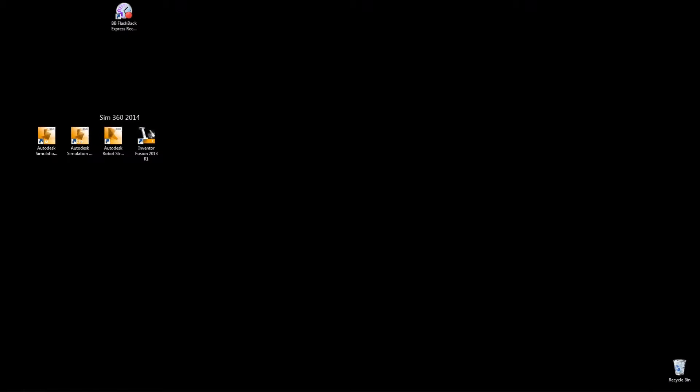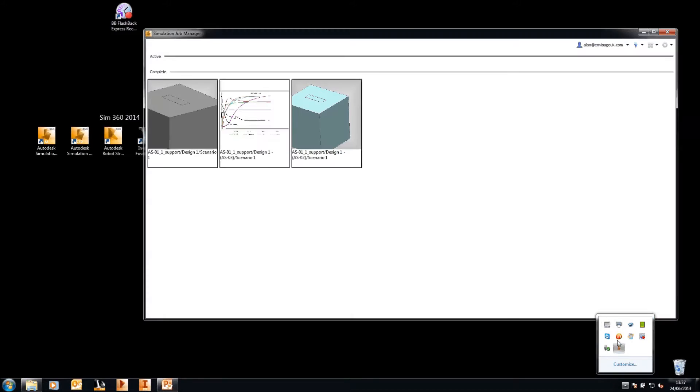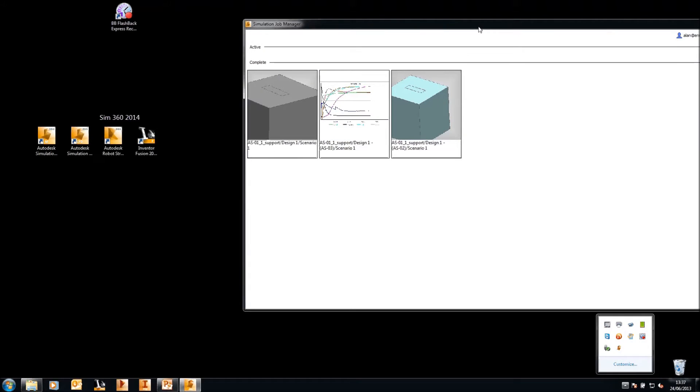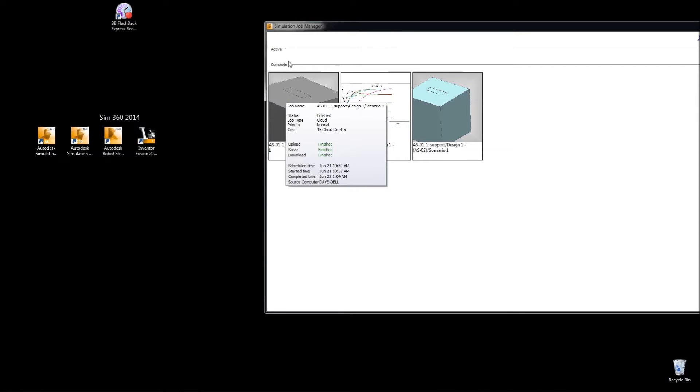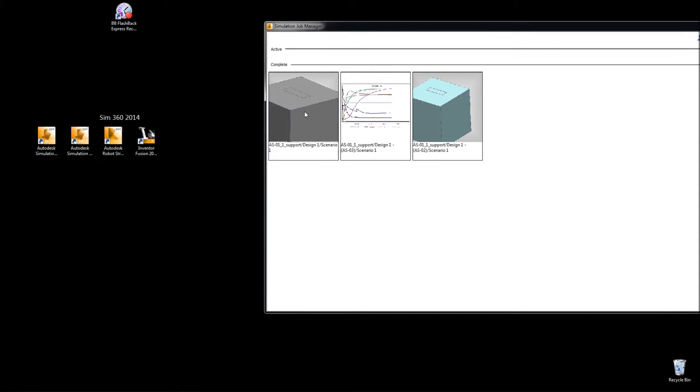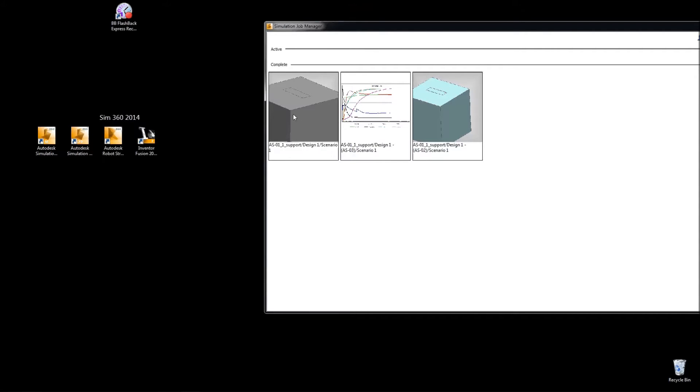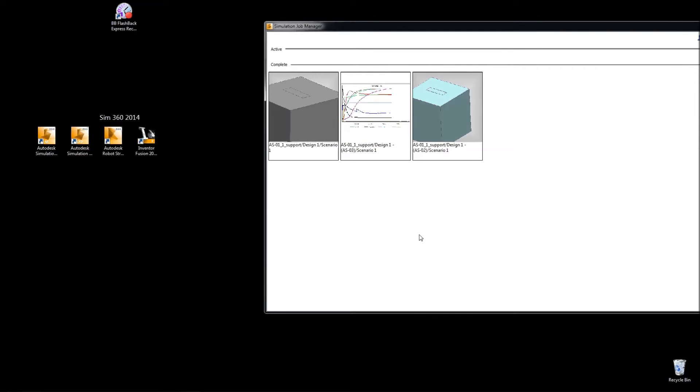We also get available to us a Simulation Job Manager. And this Job Manager will show us the active and complete jobs that we've sent up to the cloud. Each job will give us a status. For instance, this particular CFD job gives me the number of cloud credits I used. The upload and download and the solve in this case is finished, but this will actually give us the status, the schedule time, and all the information you require for running this analysis on the cloud. We also have an area for the active simulations, which at the moment I haven't got any running.